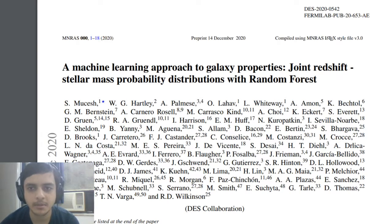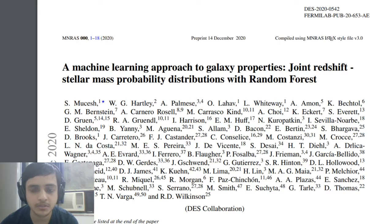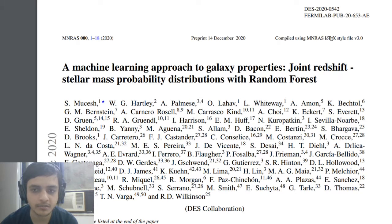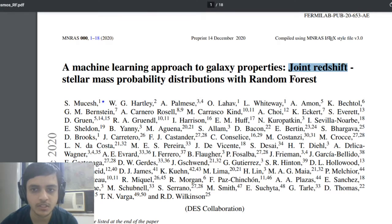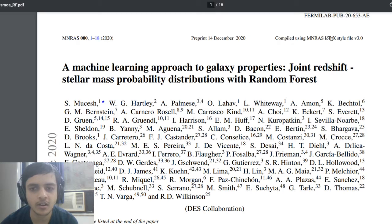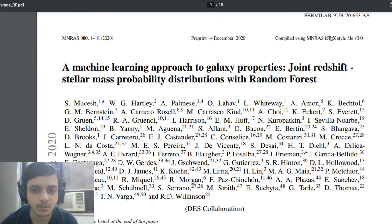The paper is titled machine learning approach to study galaxy properties, and in that especially they want to study this kind of statistical distribution called joint redshift stellar mass property distribution. To study all of these templates they are using the algorithm called Random Forest.